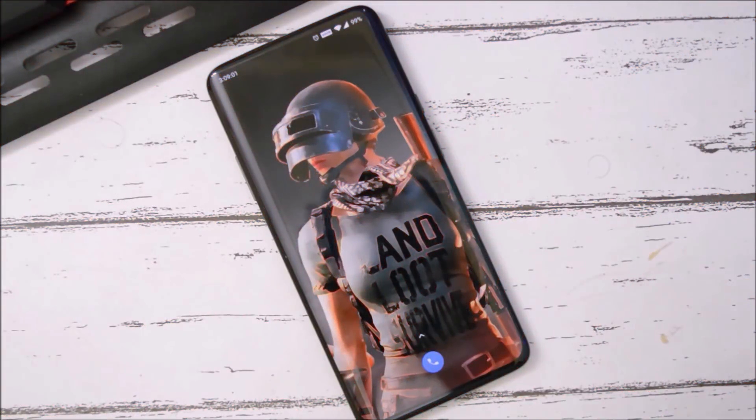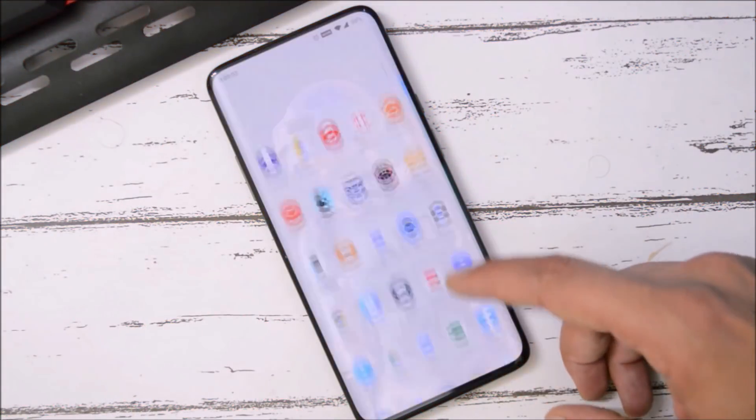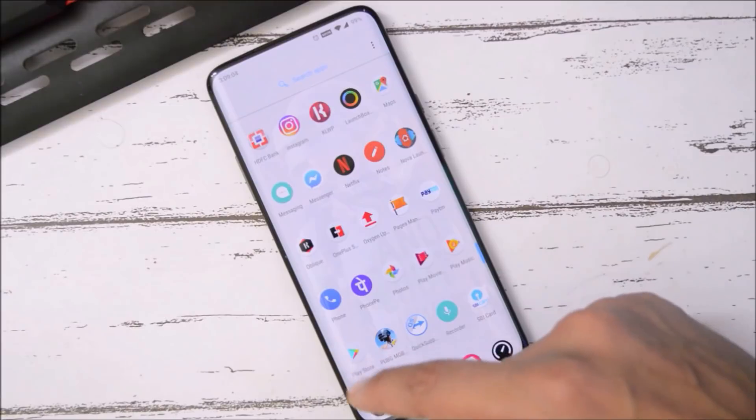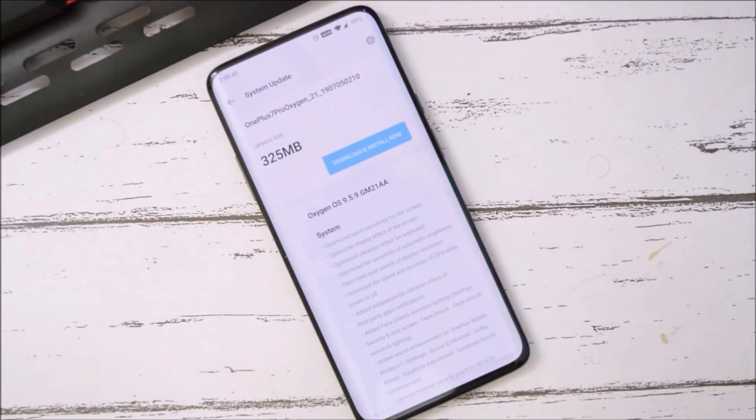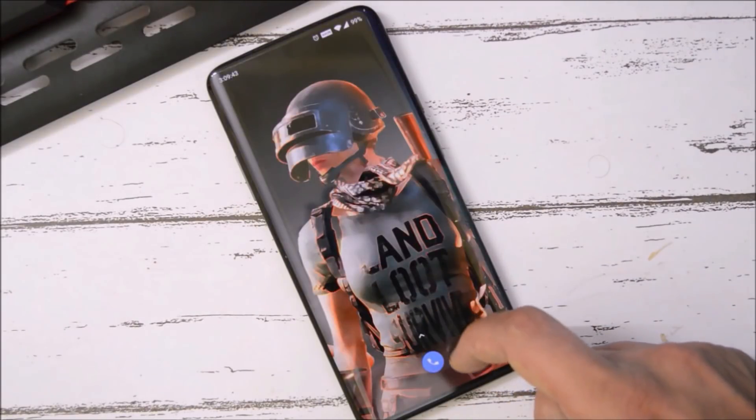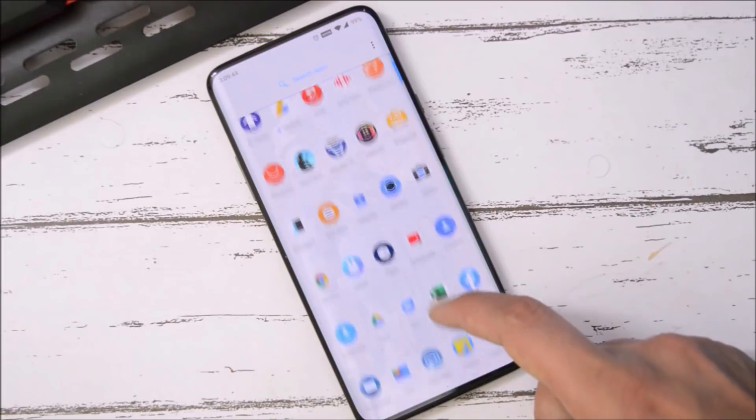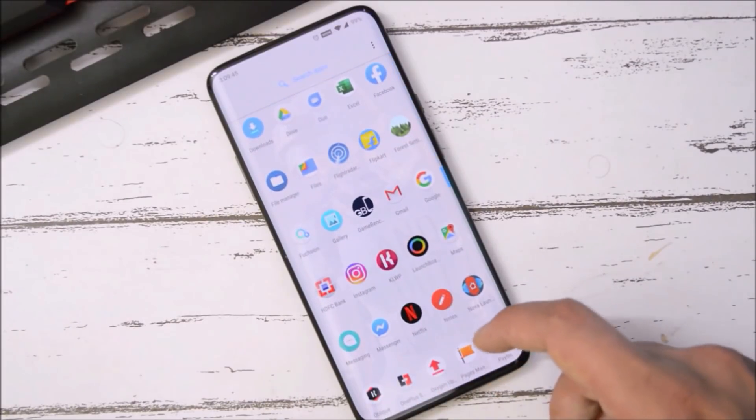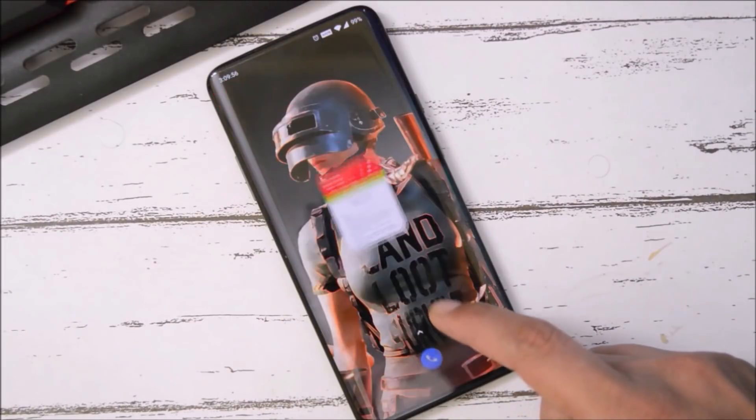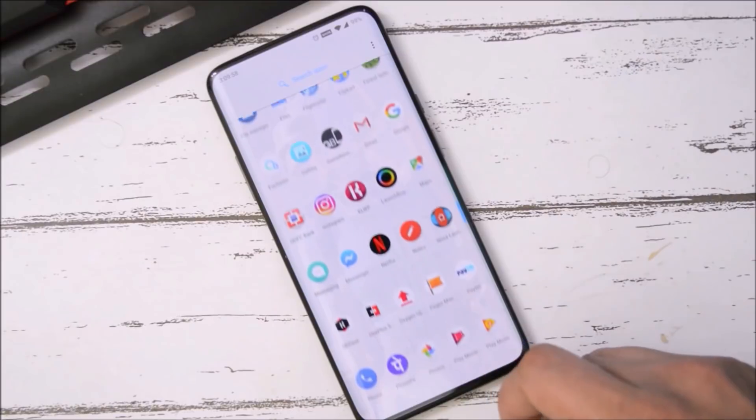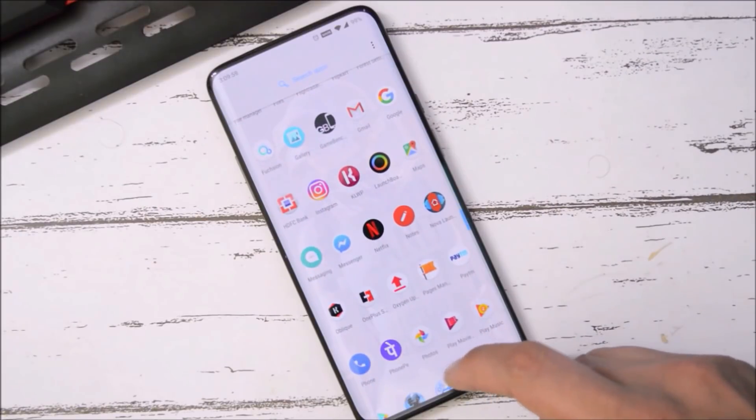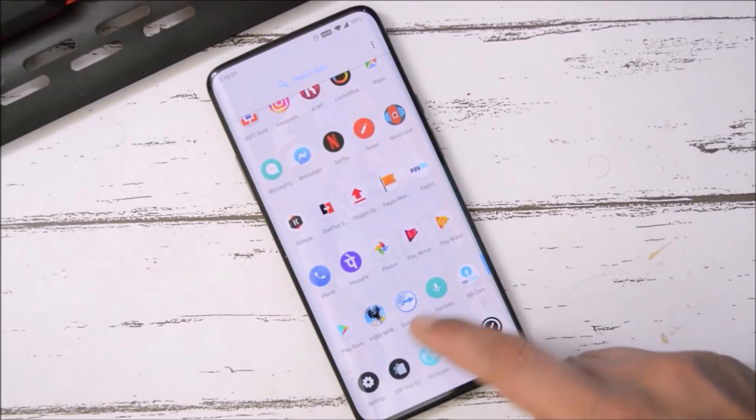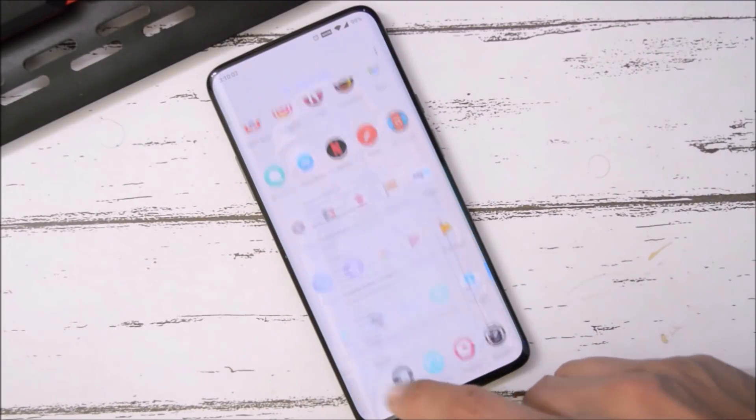Hey guys, welcome back. A new OTA update is rolling out for OnePlus 7 Pro users. I've received this update via OTA. If you haven't received it yet, you can use OnePlus Oxygen OS Updater or use any VPN service, change the region to Germany, and you should have the update available.